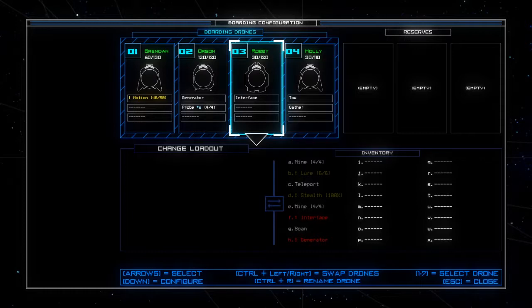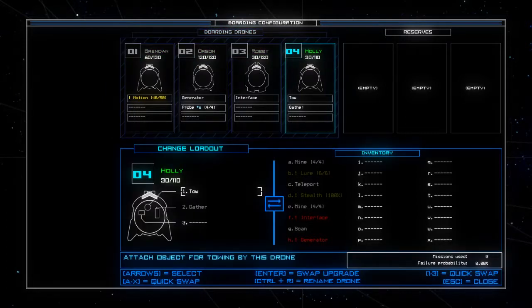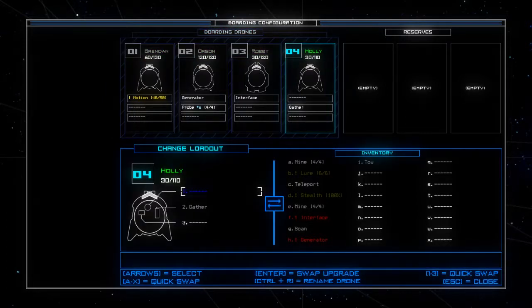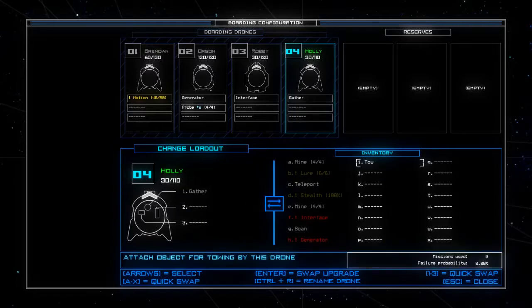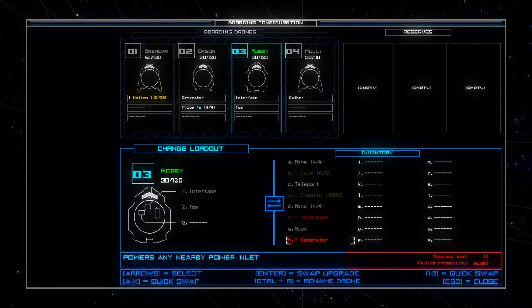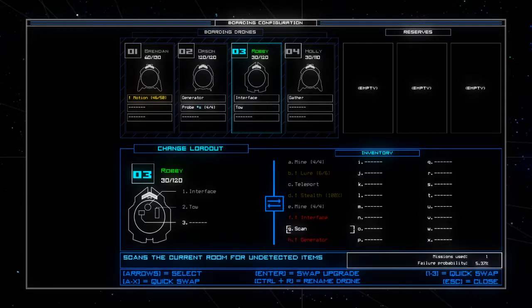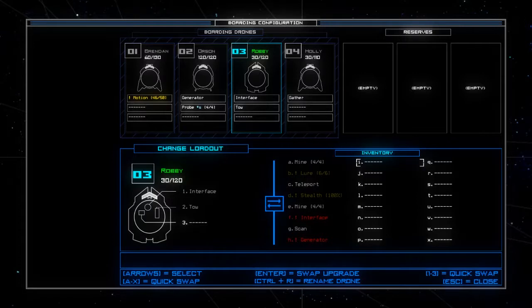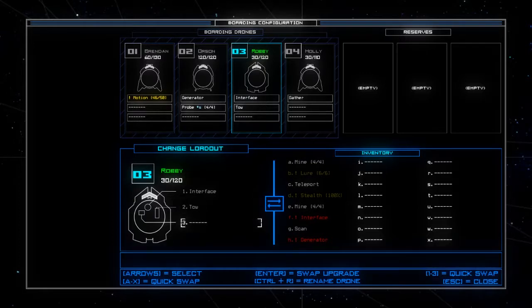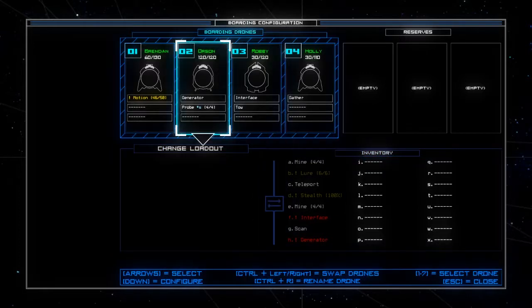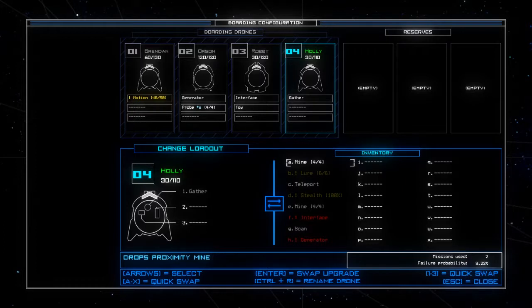So we have a couple new names on the crew there's Robbie and Holly. Robbie's going to be our interface boy and Holly is going to be towing and gathering. Actually maybe I'm going to put gather at the top and then I will give tow to Robbie because if I lose my gatherer I might still be able to find ways to get them back by towing, but if I lose a guy that has tow and gather then I'm pretty much screwed.